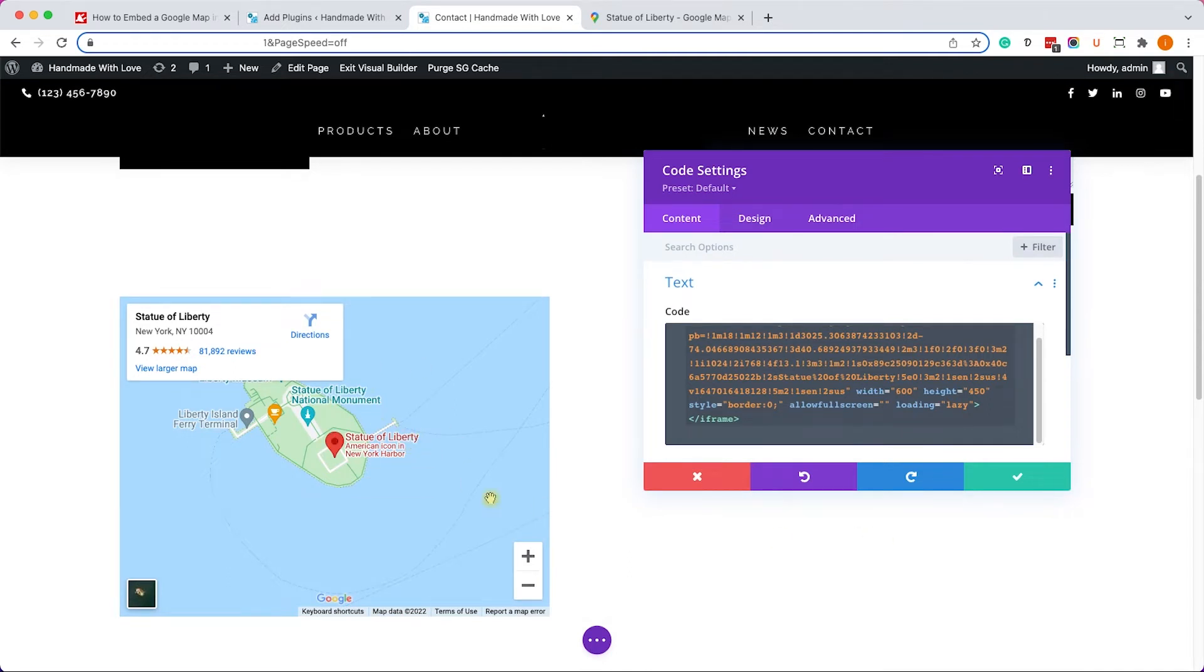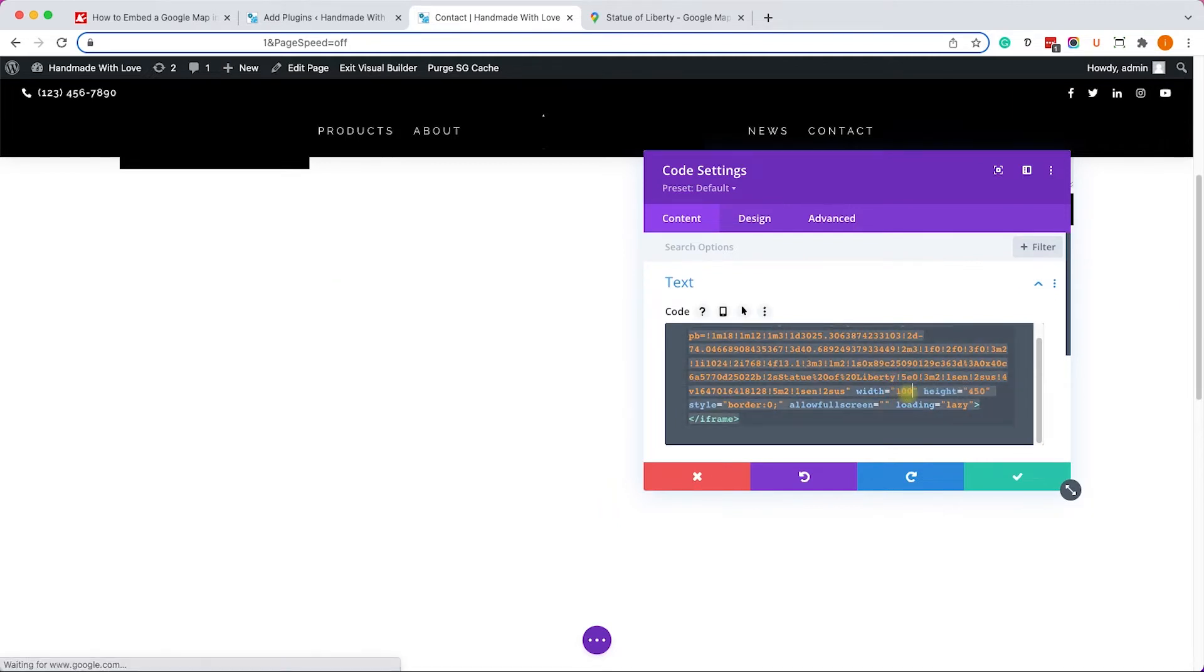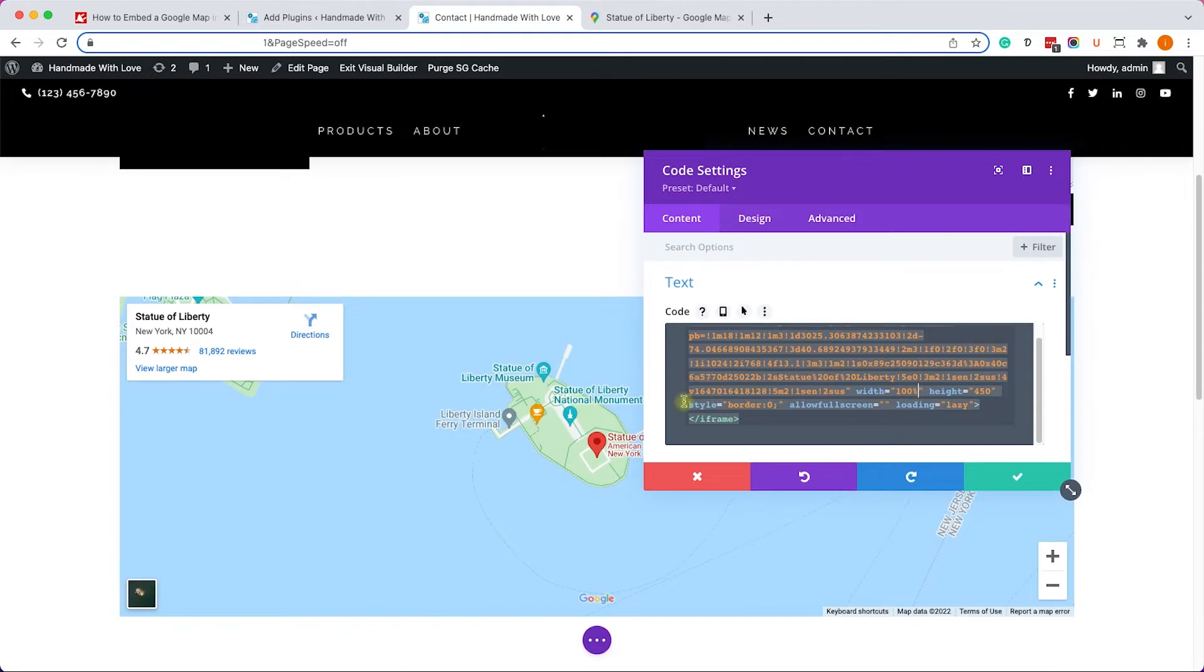We can change it by changing the attribute of the width over here from 600 to maybe 100% and it will take the full width of the container.